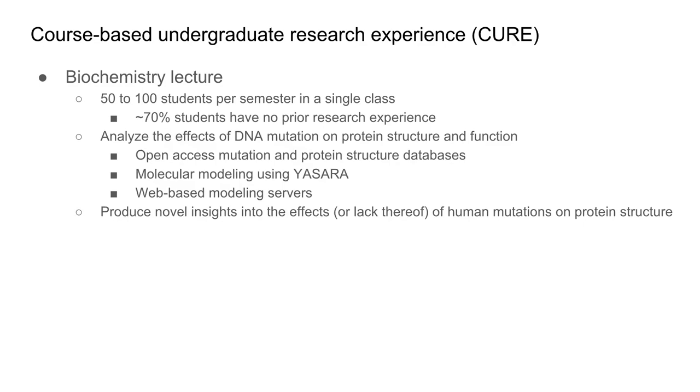One reason I'm still working on this is because I do a larger scale project in my biochemistry lecture. This is a course-based undergraduate research experience or CURE. My lecture course has 50 to 100 students and I'm the only instructor. I'd like to give them research experience because more than two-thirds have not done research prior to my class, and I teach mostly juniors and seniors.